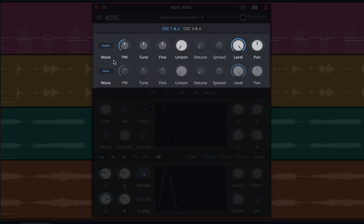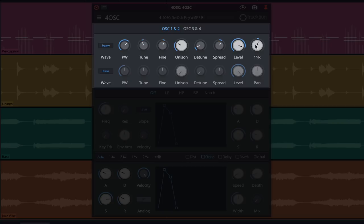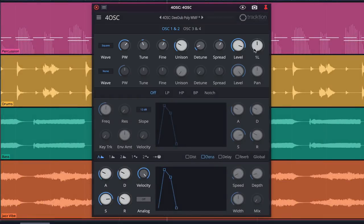Other parameters allow us to adjust the pulse width for square waves, the tune in either semitones or finer increments. We can thicken sounds with unison and the detune and spread rotaries. And finally we can control the level and pan for each oscillator. These options are identical for each of the four oscillators and each can be tweaked independently.